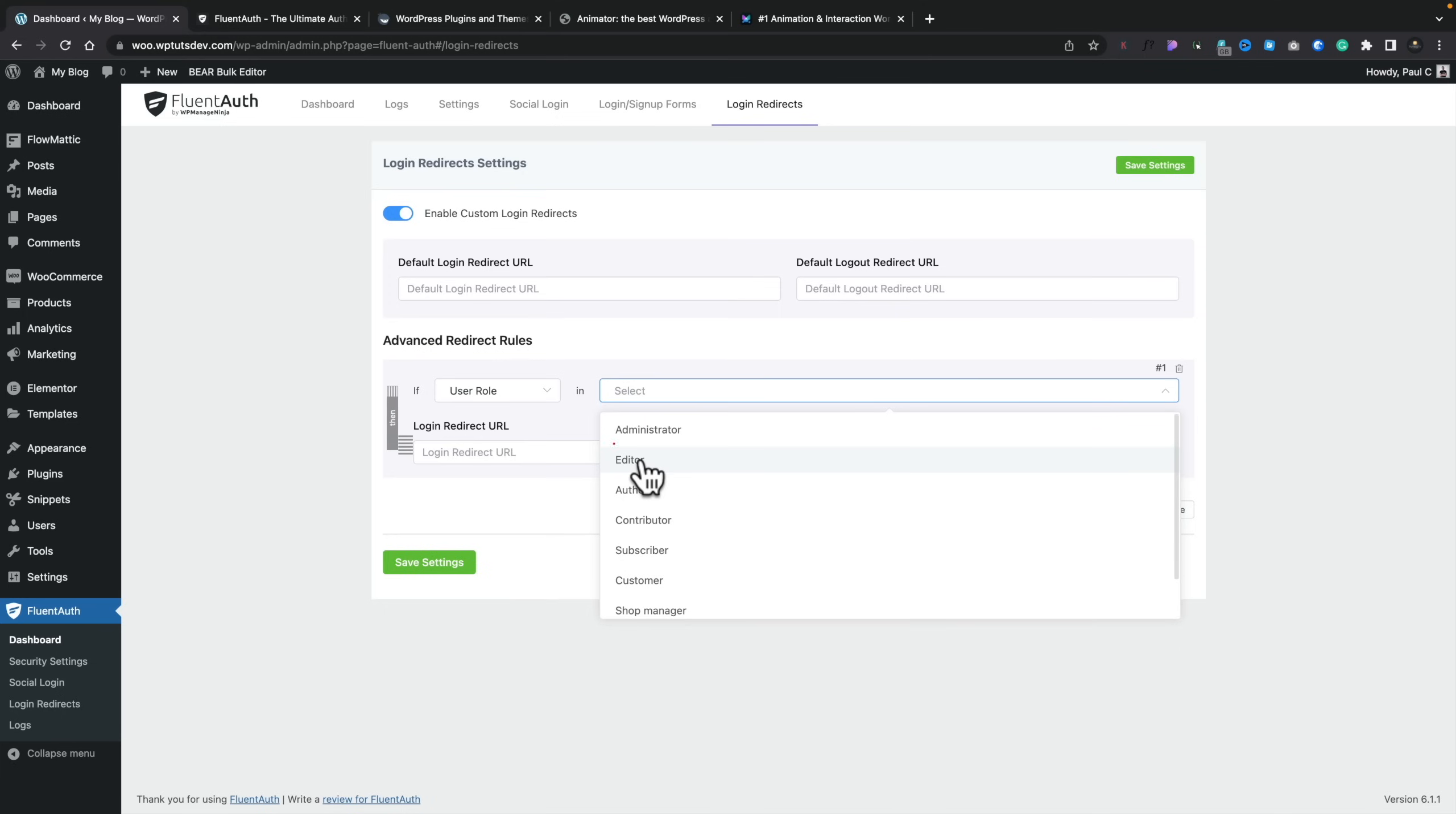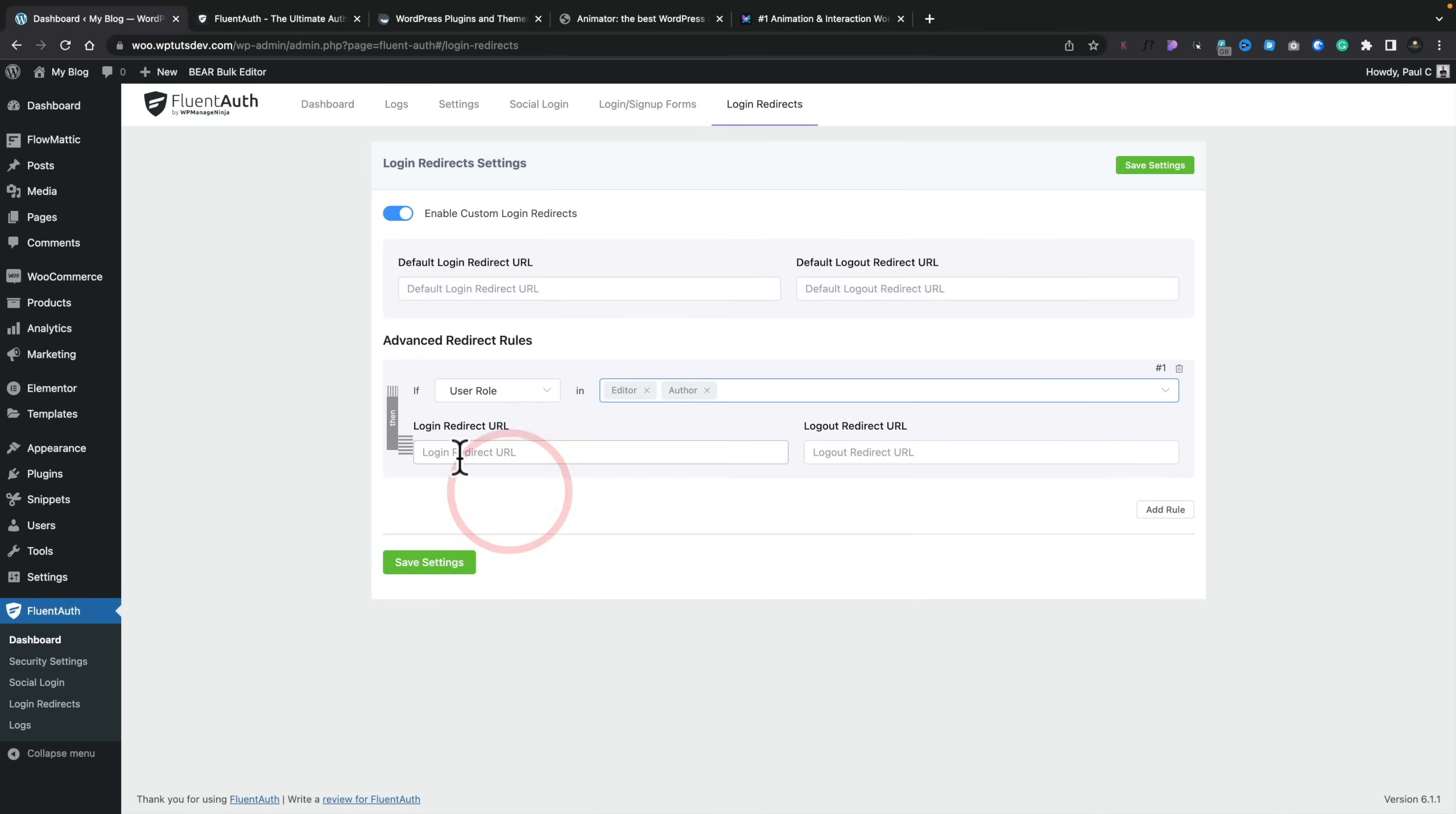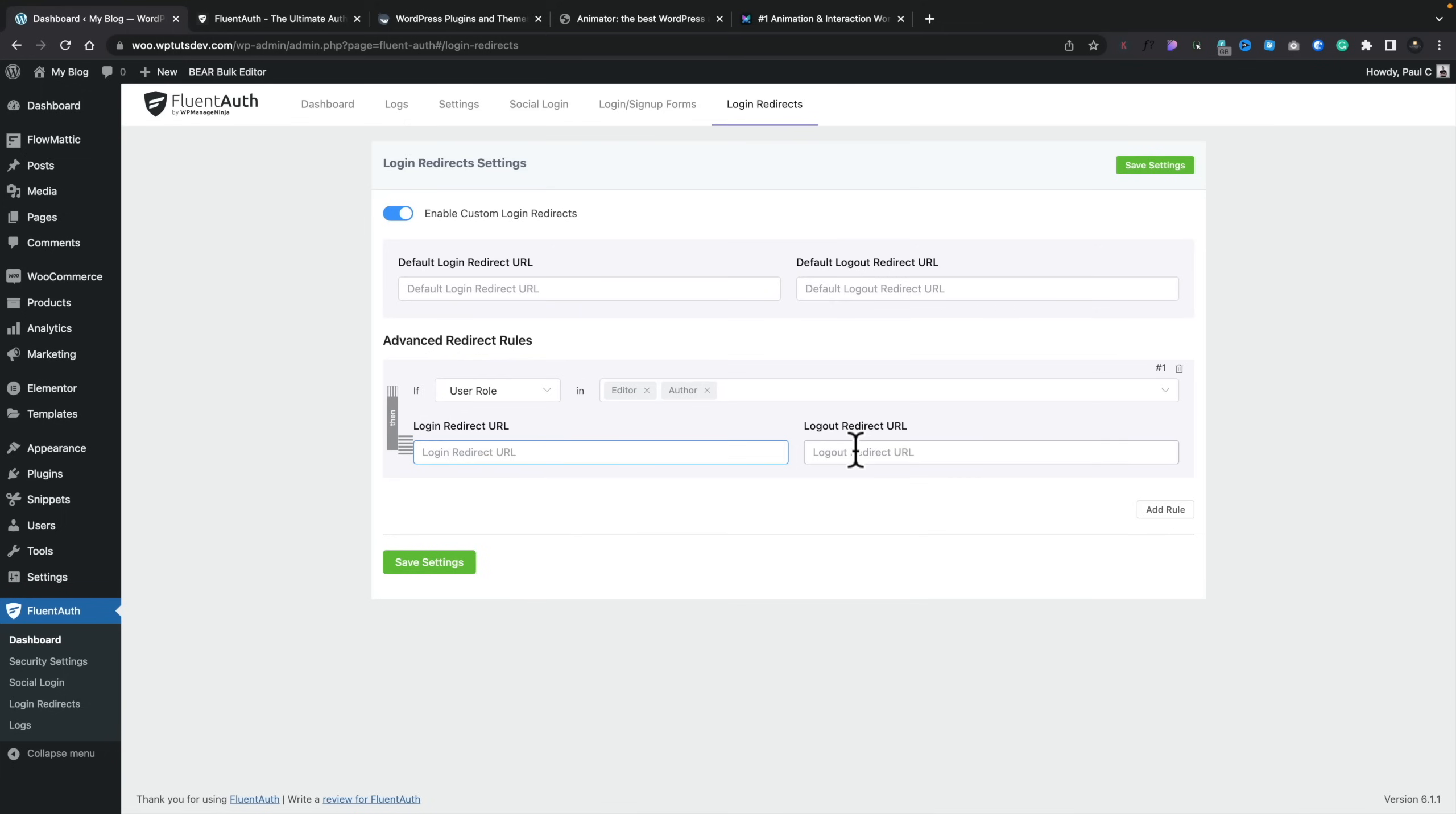Most people are going to be more than happy sticking with the user roles and then choosing from any of the standard user roles that you have as part of WordPress. So, for example, we'll choose the editor. And we can add more than one. We can add editor and author. I see the login redirect URL. So we can put in a custom redirect inside there for the login page. And we can do exactly the same for the logout. So we could use this in a combination with the login and the sign-up forms, create custom pages, and then set this up to handle various different user roles or capabilities and then handle the redirection for various different logins and logouts.